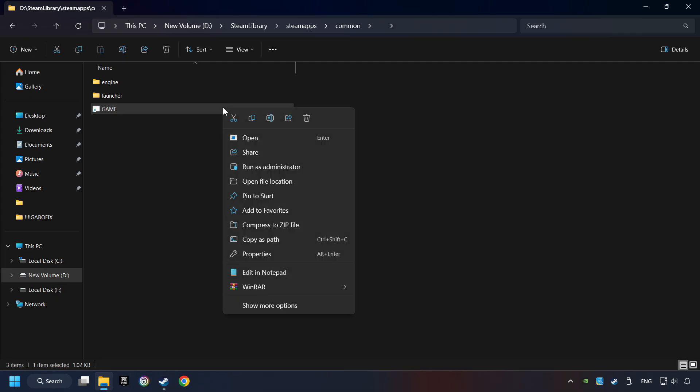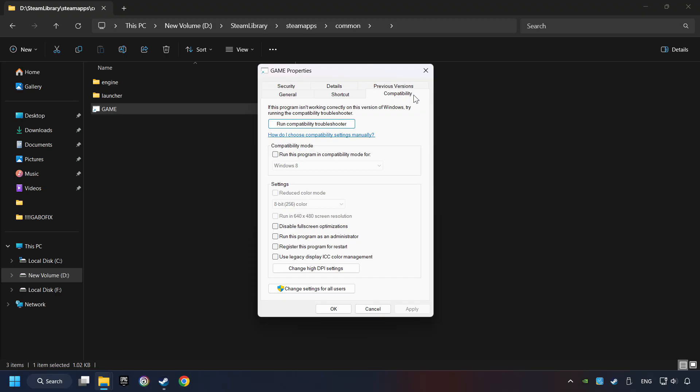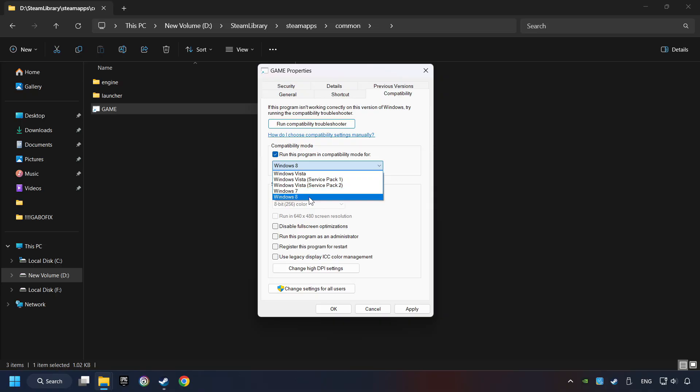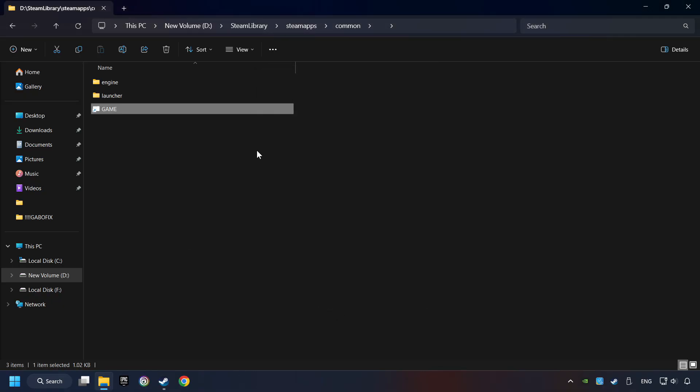Then right click on the game application and click properties. Click on compatibility tab. Take in the run this program in compatibility mode. Try Windows 7 and Windows 8 mode. And take in the disable full screen optimizations as well. The run this program as administrator function doesn't always work. If it's enabled, it might cause the game not to start. But try it anyway. I only recommend the run in 640x480 resolution in the worst case scenario, as it significantly decreases the resolution quality. Click on apply and OK. And finally you're ready to play the game.